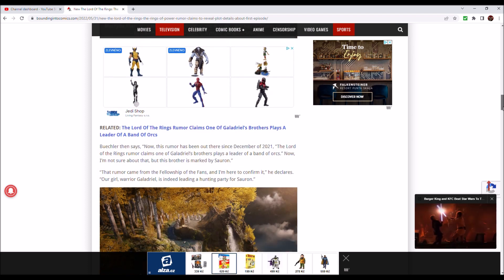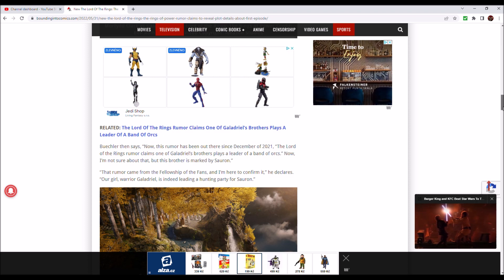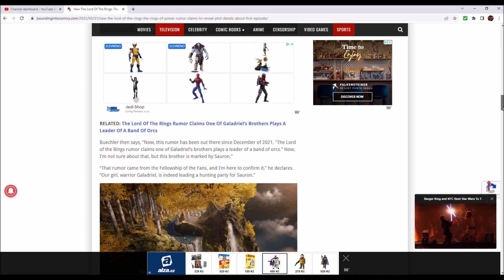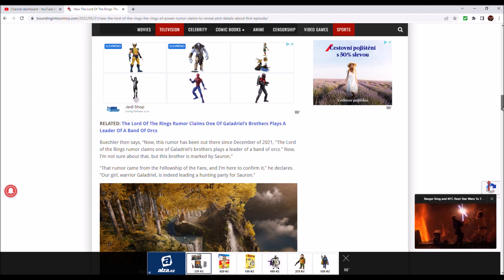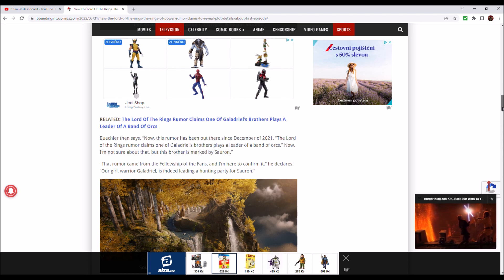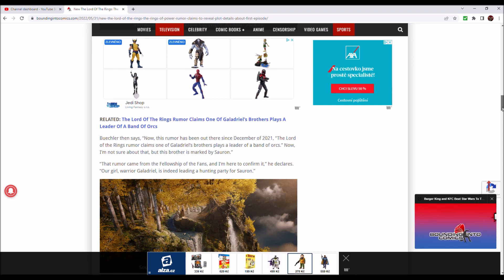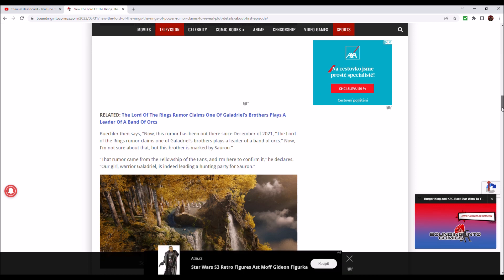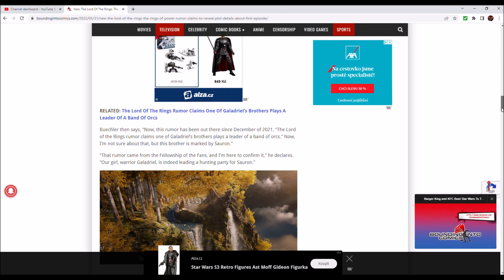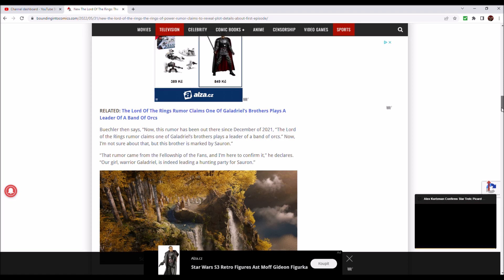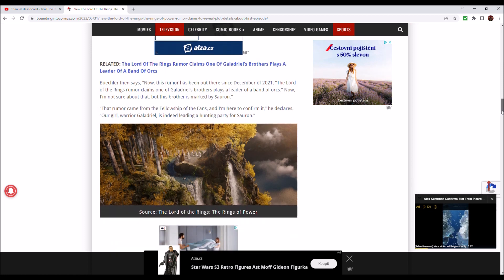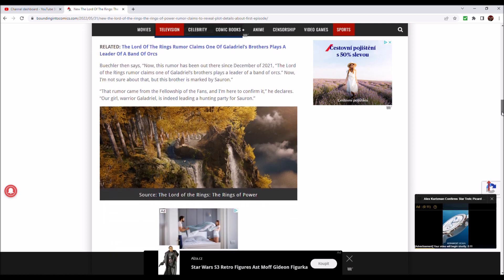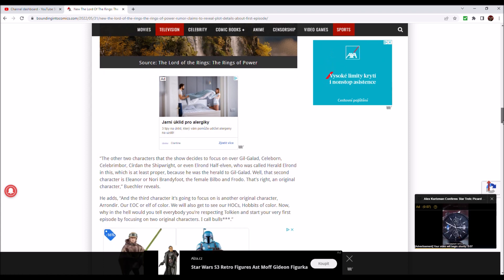Now this rumor has been out there since December 2021. The Lord of the Rings rumor claims one of Galadriel's brothers plays a leader of a band of orcs. I'm not sure about that, but this brother is marked by Sauron. That rumor came from the Fellowship of Fans and I'm here to confirm it. Our girl warrior Galadriel is indeed leading a hunting party for Sauron. We know already that the Fellowship of Fans are working with Amazon, so their leaks and rumors can be considered more reliable.